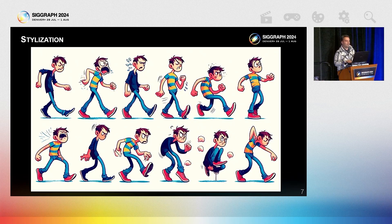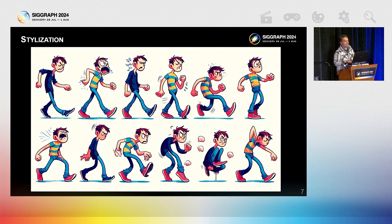But what is animation stylization in game development? For the purpose of this talk, we define animation stylization as the application of artistic techniques to create animation that deviates from realistic representation and conveys a particular visual theme, personality, or emotion. It demonstrates the diversity and creativity possible with animation.